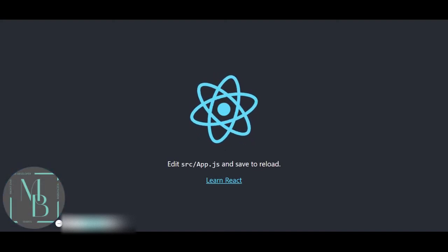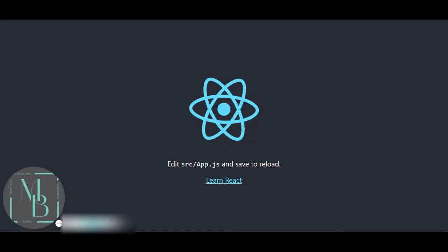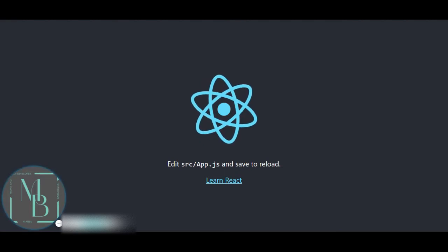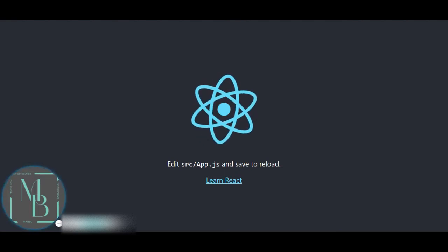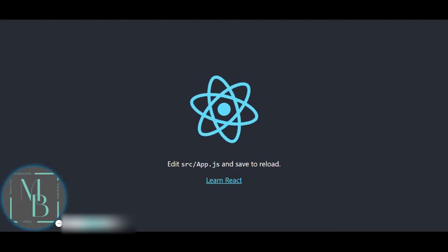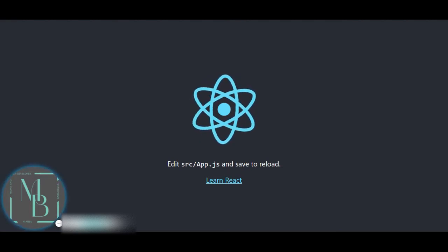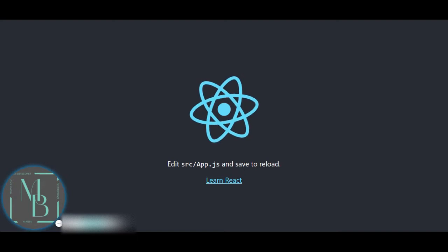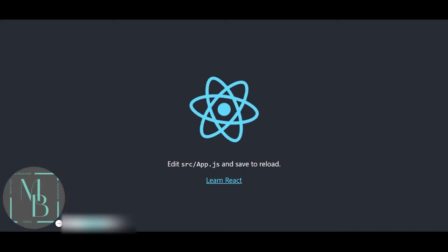So, I have created my awesome React application, I see it in the browser, everything looks fantastic